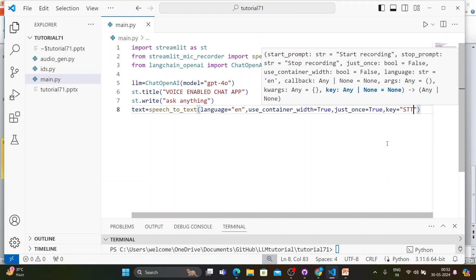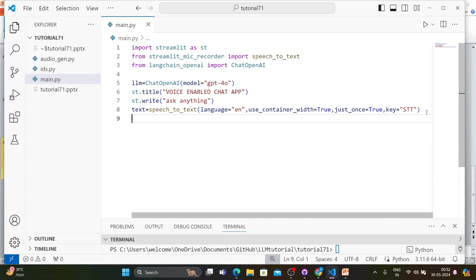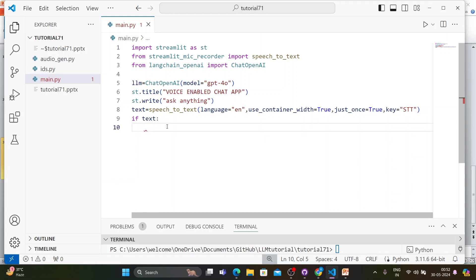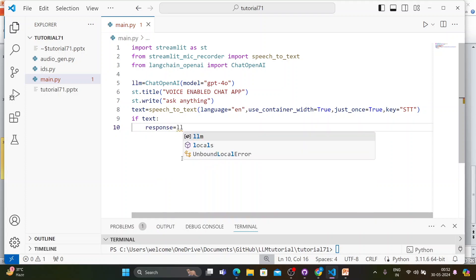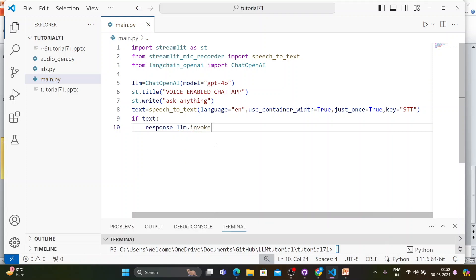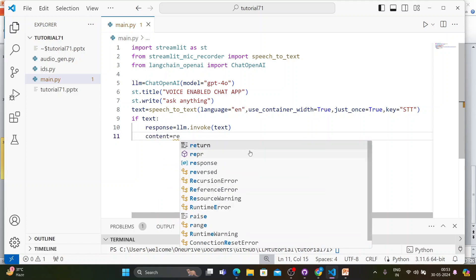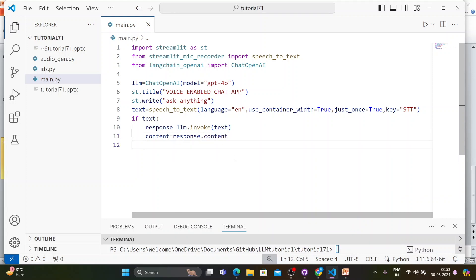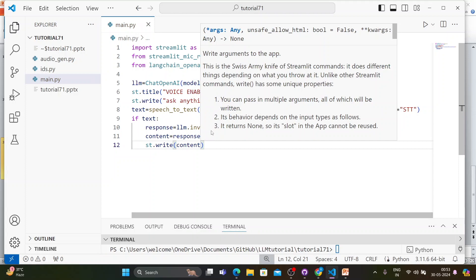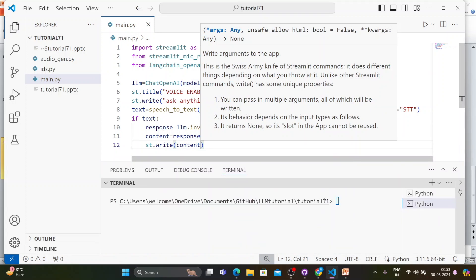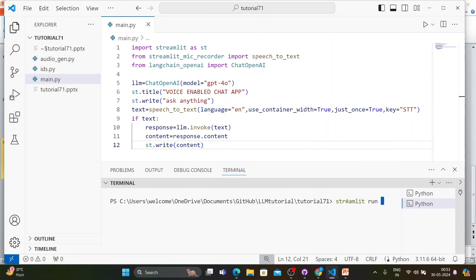Next, if the text variable has a value, we invoke the LLM: 'response = llm.invoke(text)', then extract 'content = response.content' and display it with 'st.write(content)'. Now let's test whether the system understands my voice and gives the correct answer — running 'streamlit run main.py'.